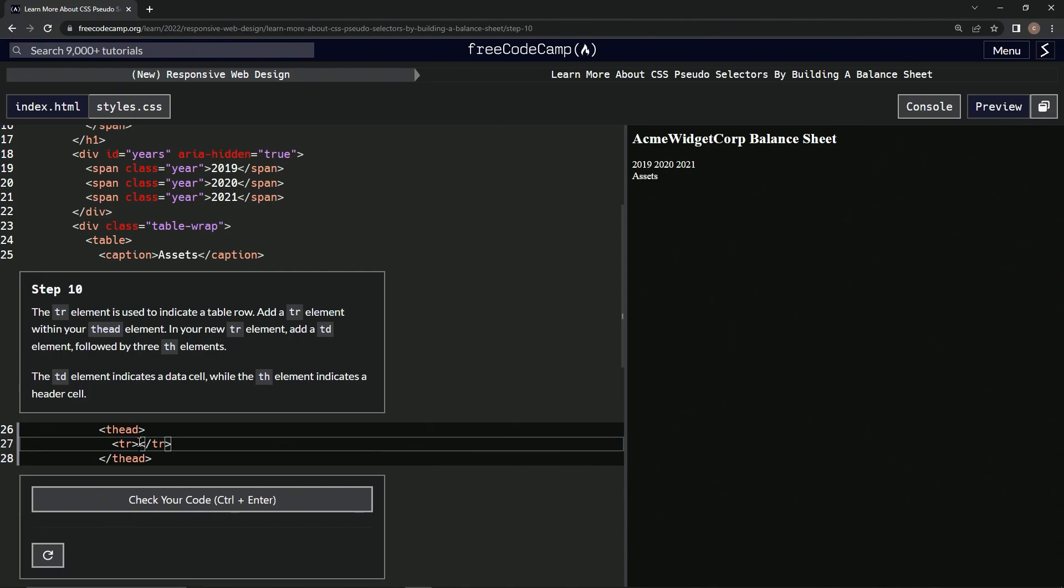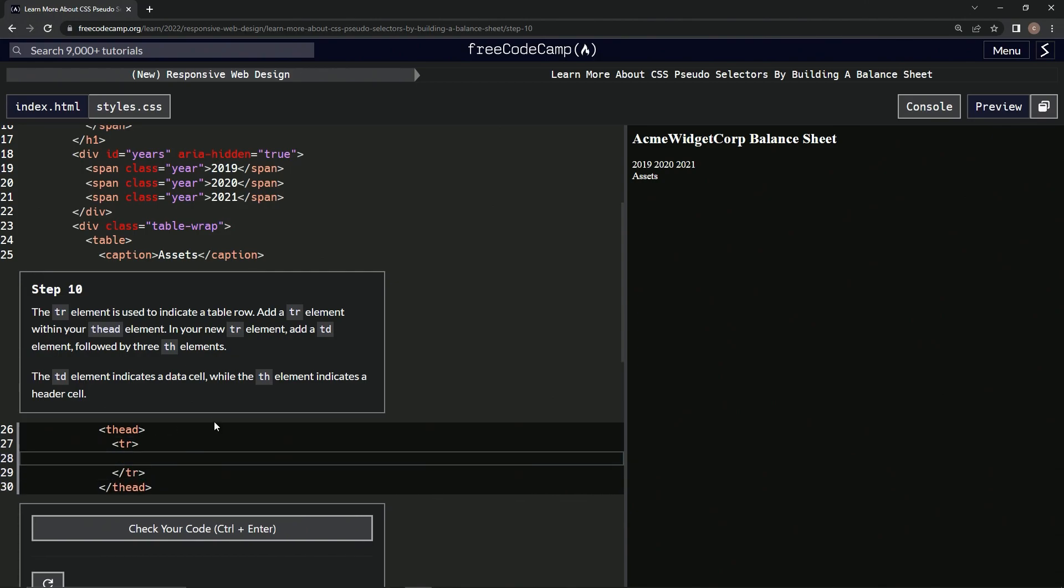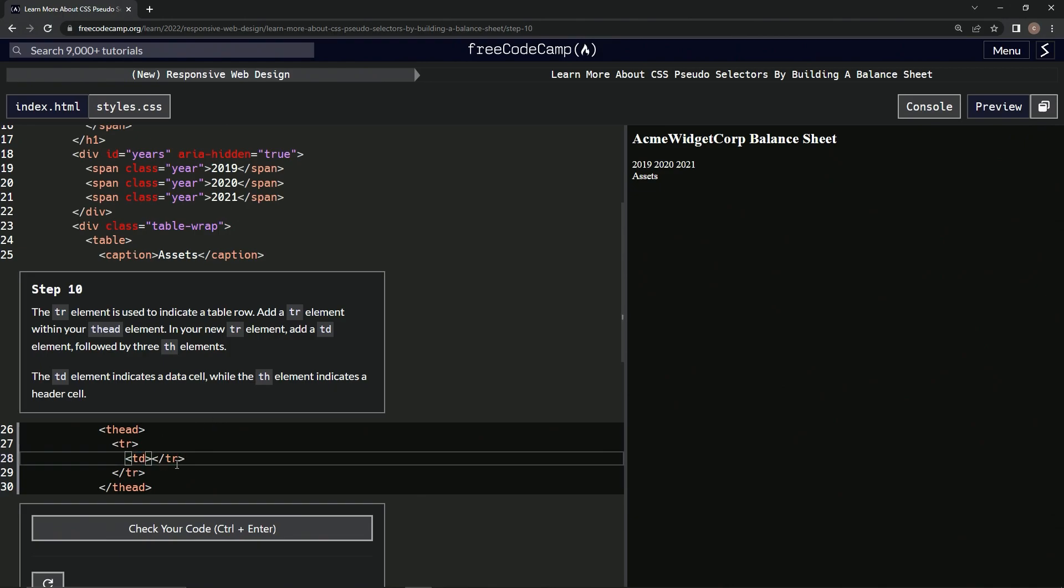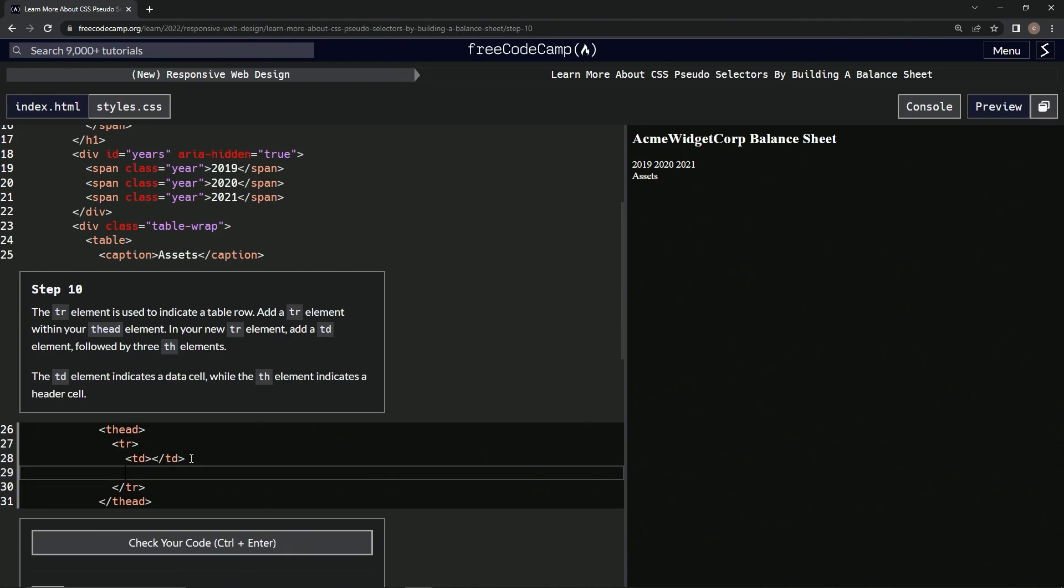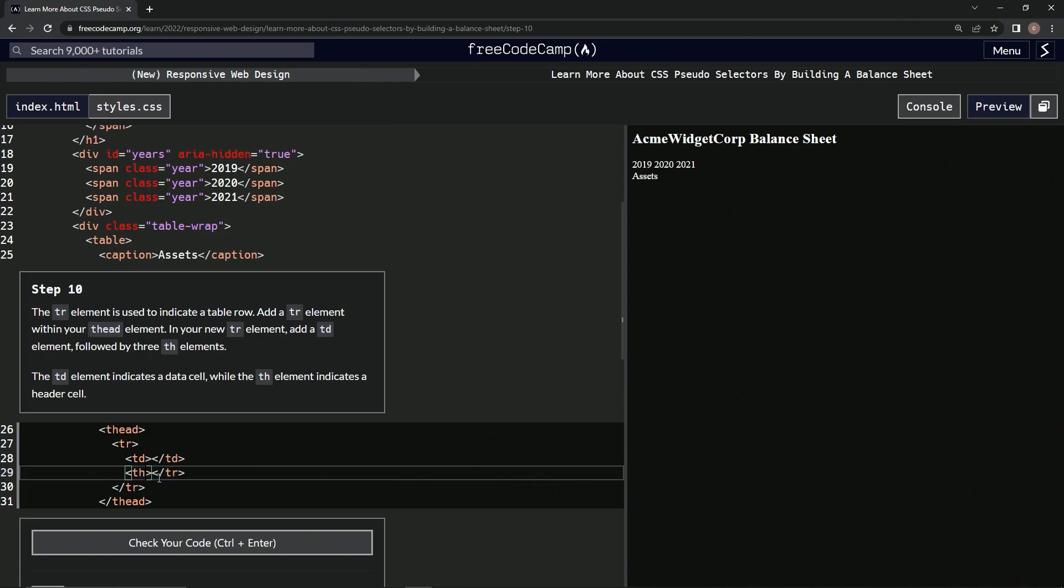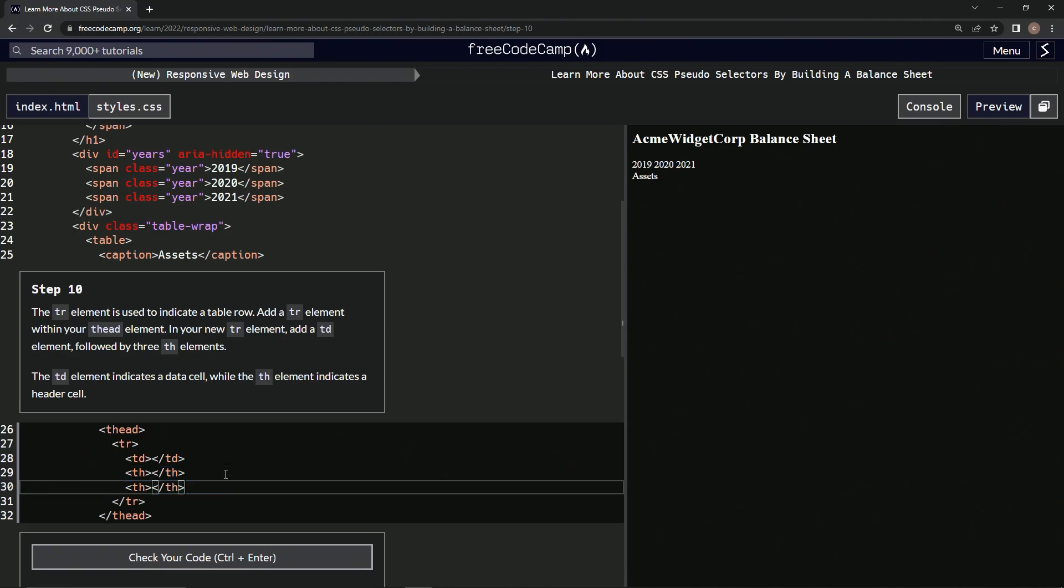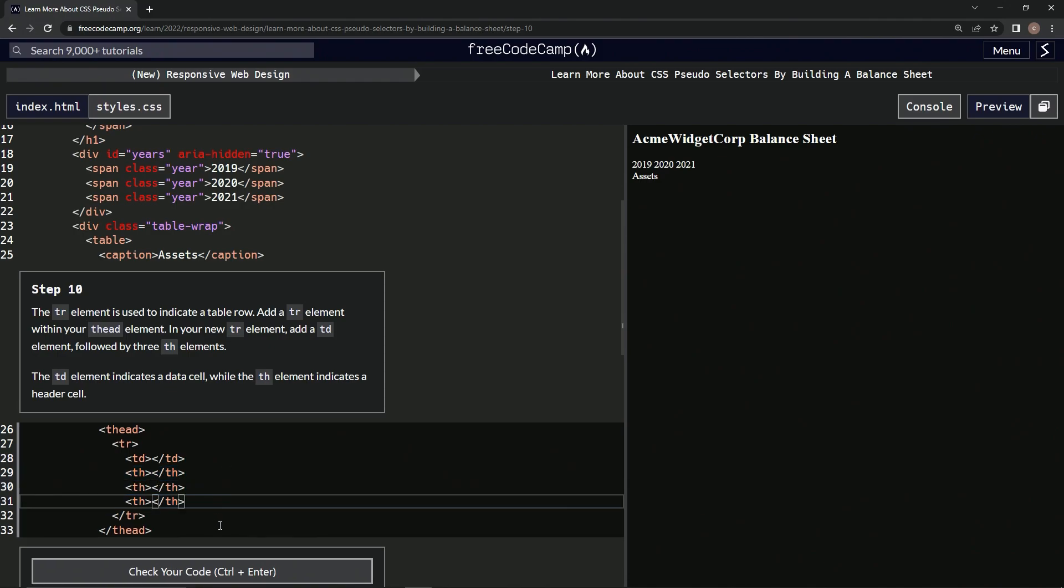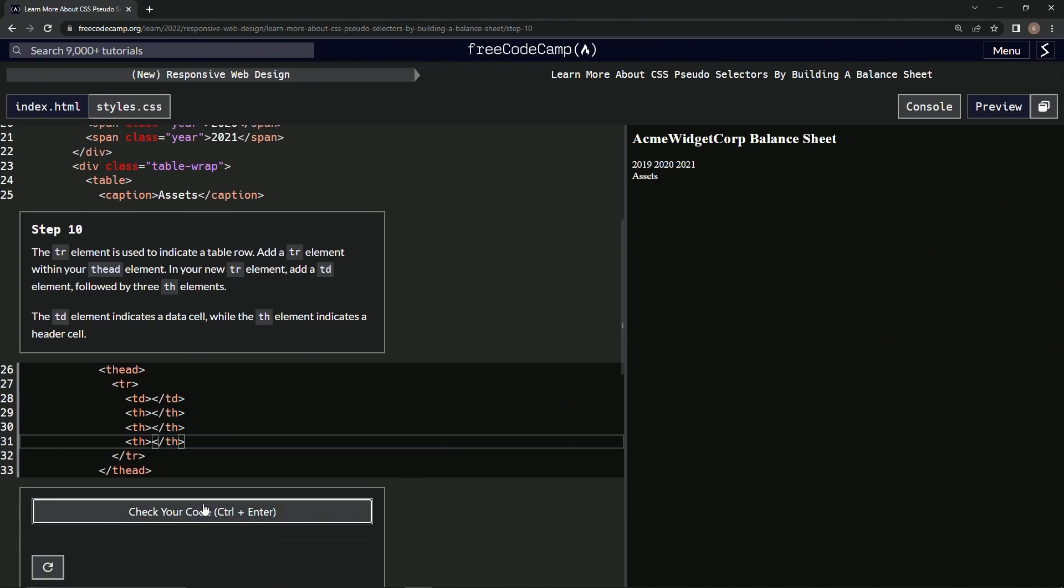Inside this, we'll put this and we'll say td like this. And then we'll add another one and we'll call this th. And then we'll take this and we'll paste it like that and test it.